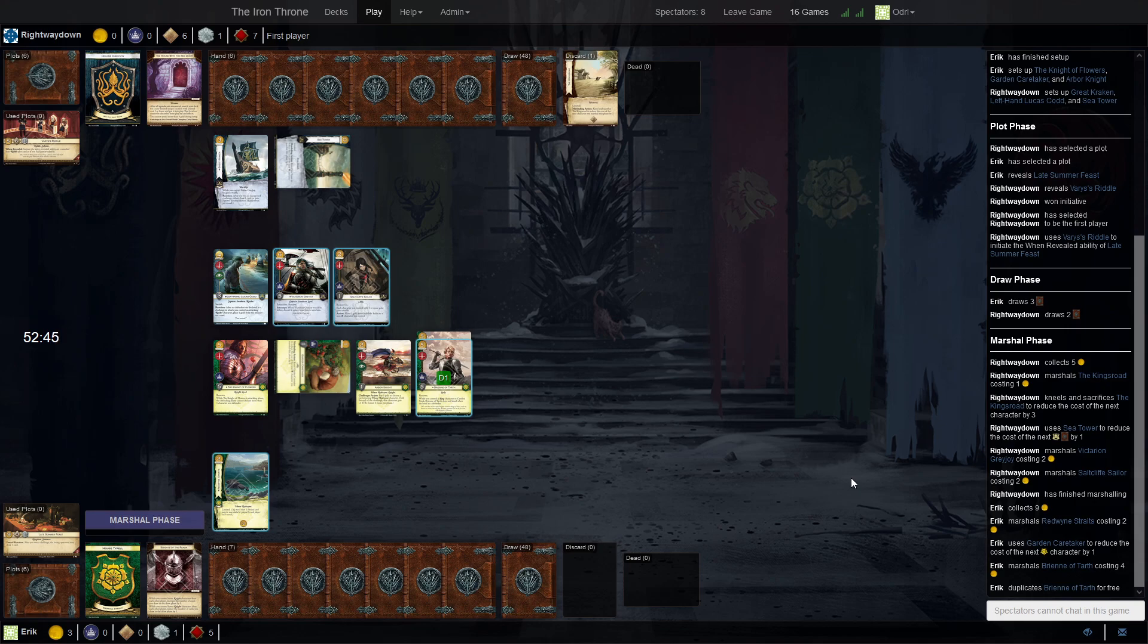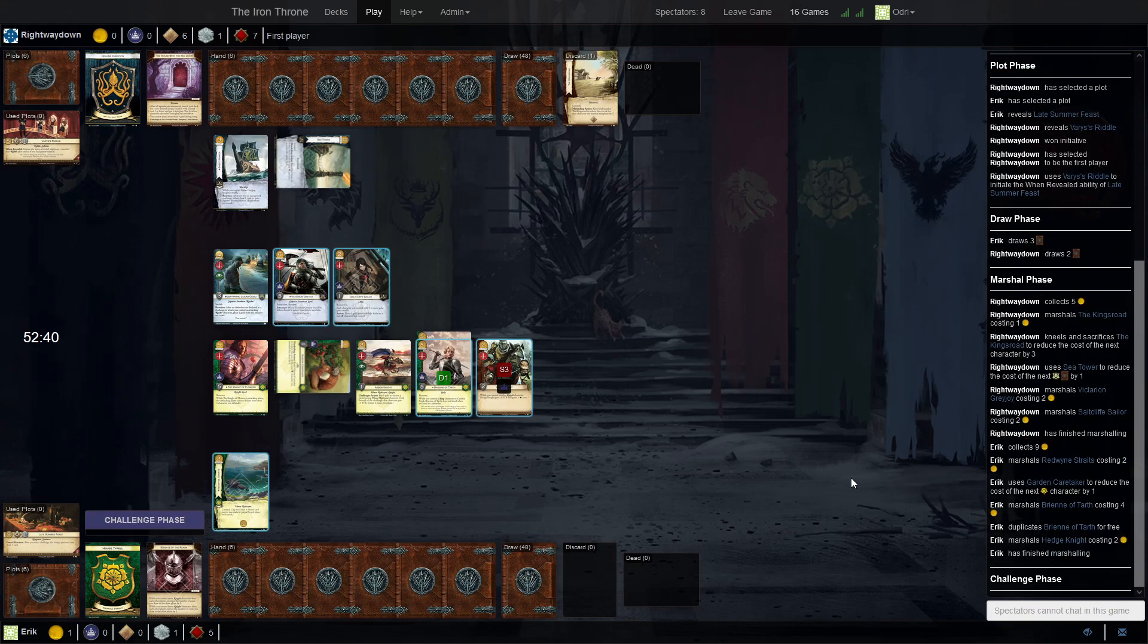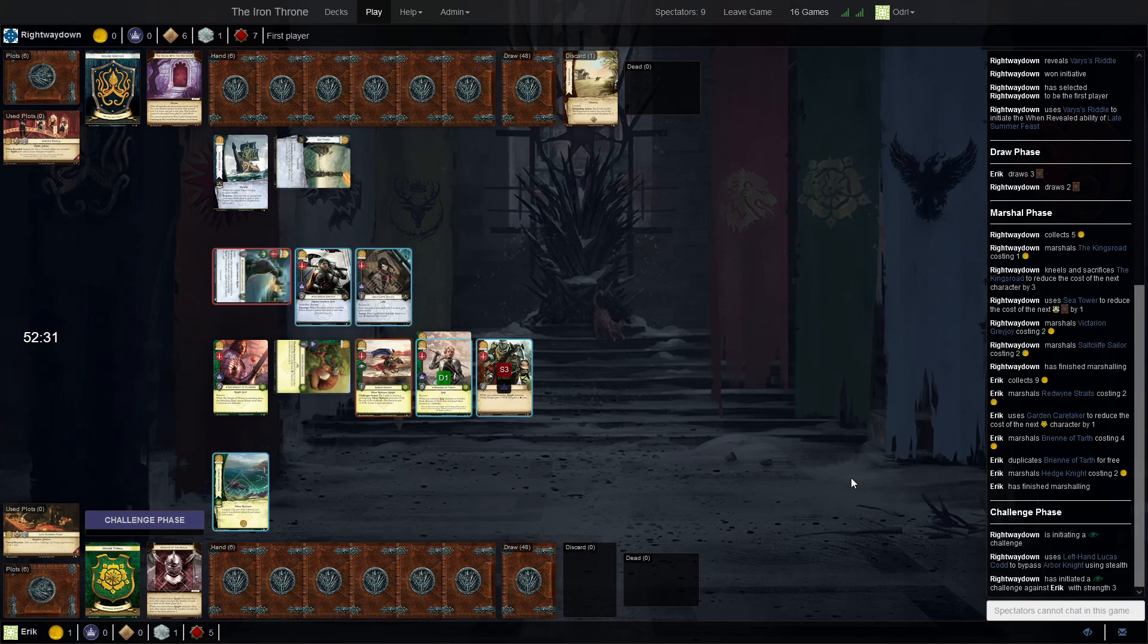So how do you see this one going? Honestly, it's a 50-50. Both decks are extremely fast. Greyjoy can close on turn two, three. This one can close on turn two or three. I mean, this is not my play style.